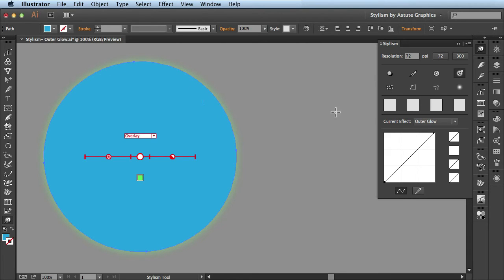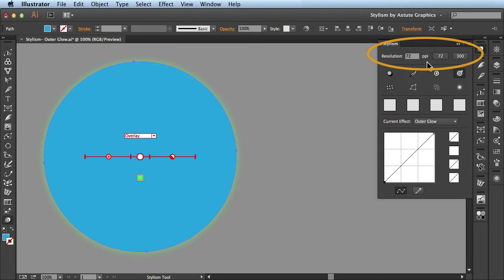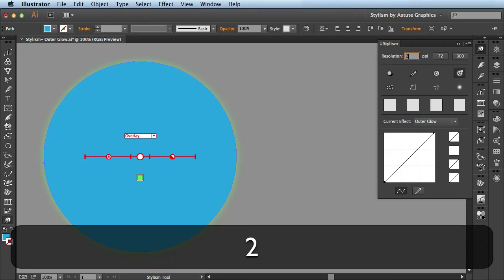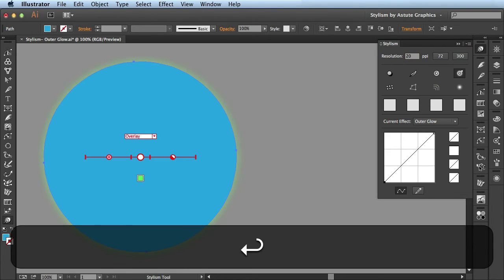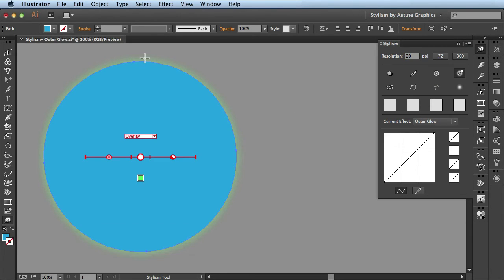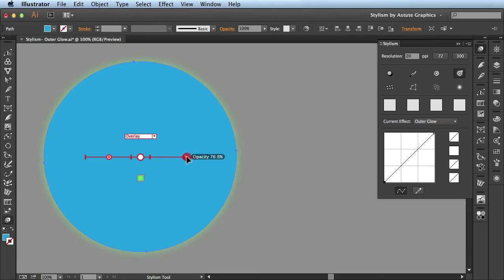Now let's head back over to the Stylism panel. I want to show you this resolution section. In here you can actually manually enter a specific resolution. I'm going to drop it down to 20 PPI and you see it makes a difference right here on this effect. It's actually made it a little bit more choppy. I'll bring the opacity up a bit so you can see the effect.